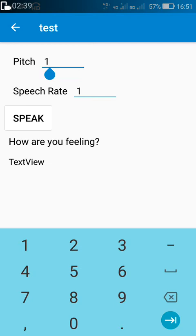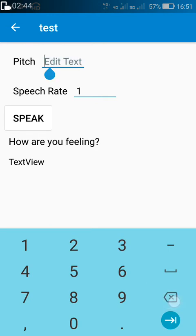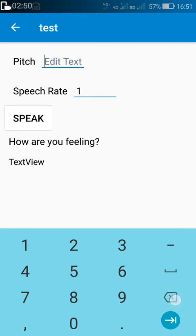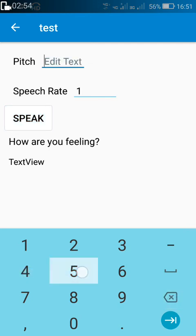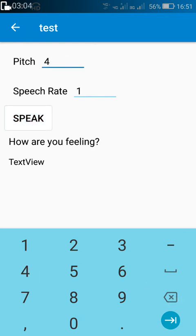Now similarly for pitch. The normal pitch — 'how are you feeling' — this is the normal pitch. And if you want to increase the pitch, you can increase it to 2 — 'how are you feeling' — or 3 — 'how are you feeling' — or 4 — 'how are you feeling.' 4 is the maximum pitch, and it remains the same after that. This is the normal pitch — 'how are you feeling.'